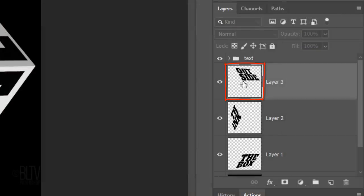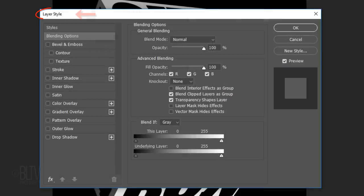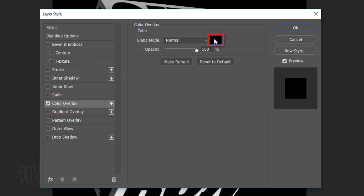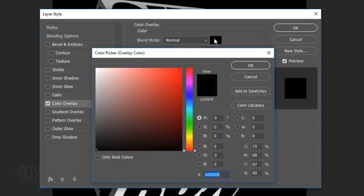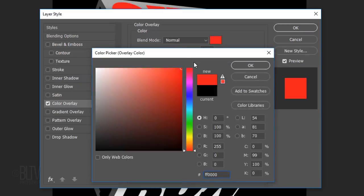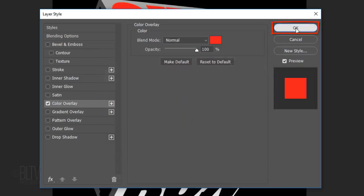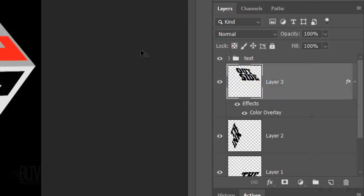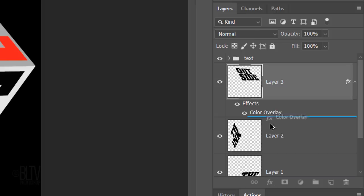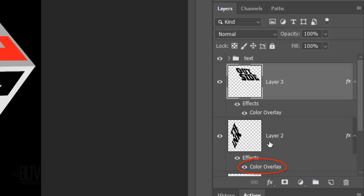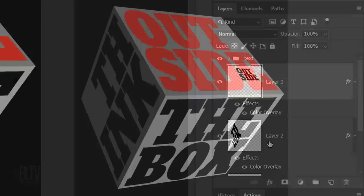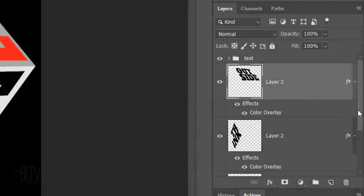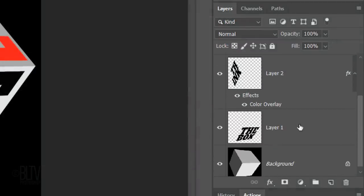Double-click the top text to open its Layer Style window. Click Color Overlay and the color box. Pick a bright, rich color. If you want to change its color, I'll show you how to quickly do it later. Click OK on both windows or press Enter or Return twice. To copy the color to your other text, go to Color Overlay and press and hold Alt or Option as you drag a copy of it onto the text layer below it. Repeat this to copy it to the bottom text.